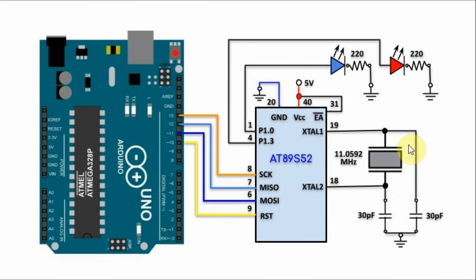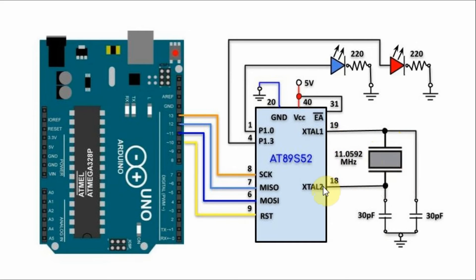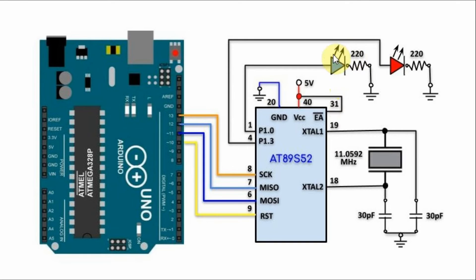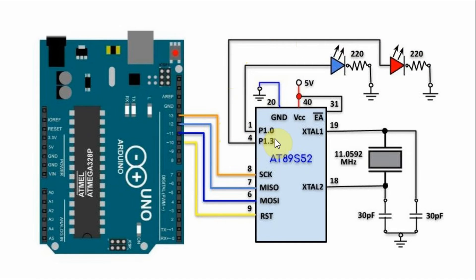Driving the microcontroller, we have this 11MHz crystal oscillator connected to these two pins. We also have two LEDs connected to the controller: this blue LED connected to port P1.0 and this red LED connected to port P1.3.